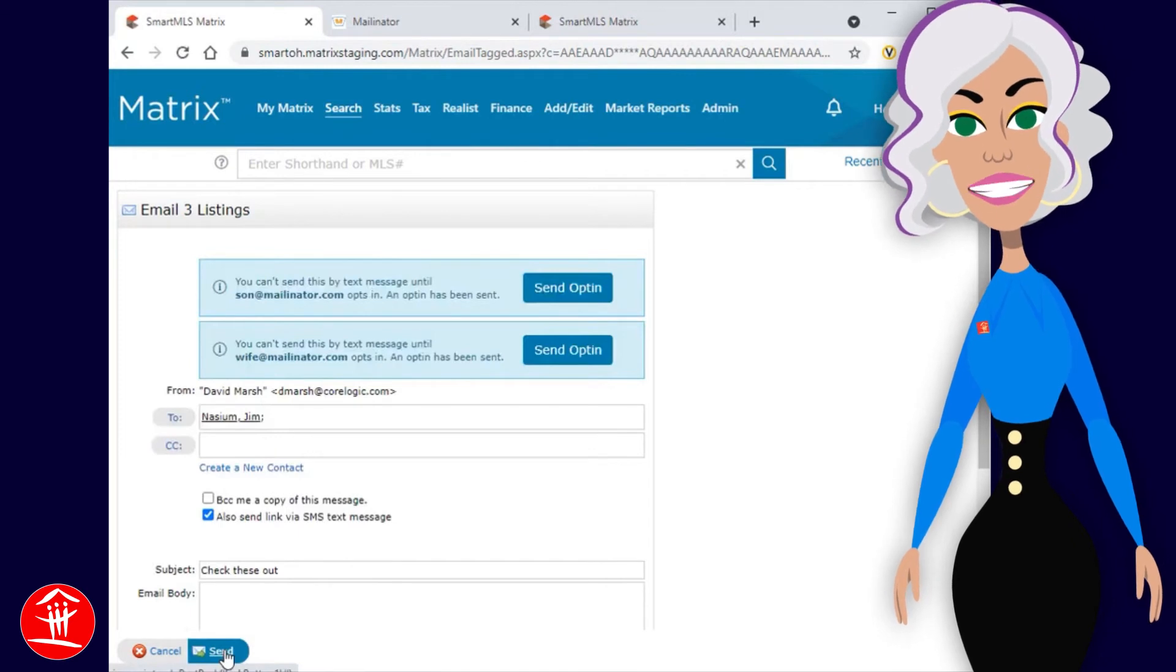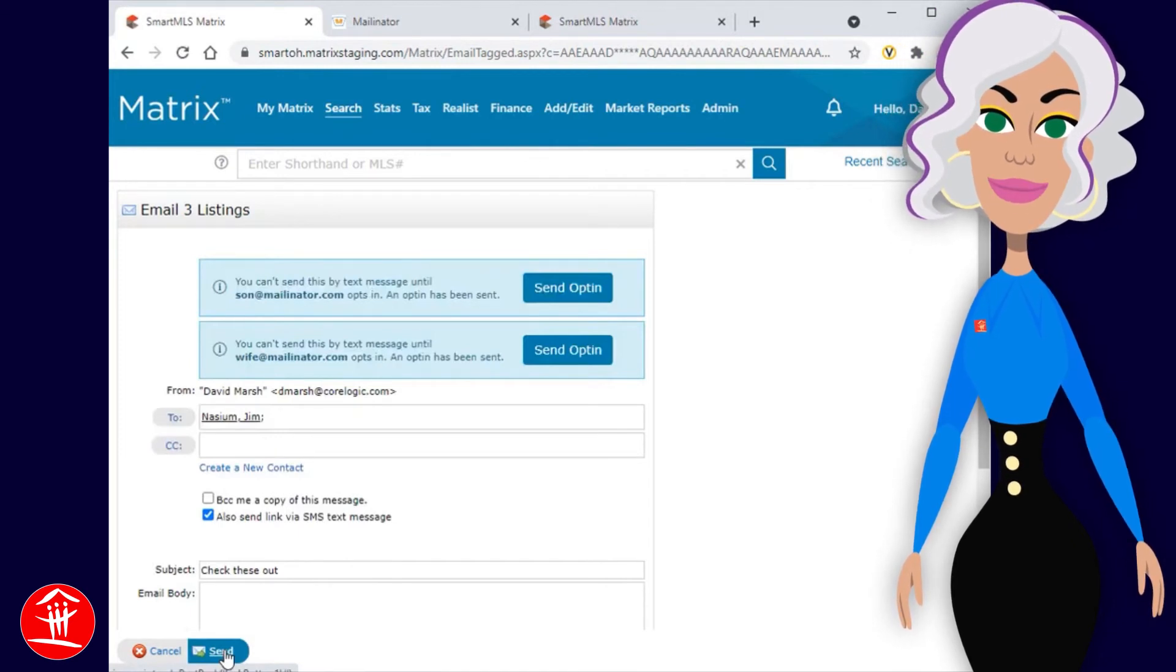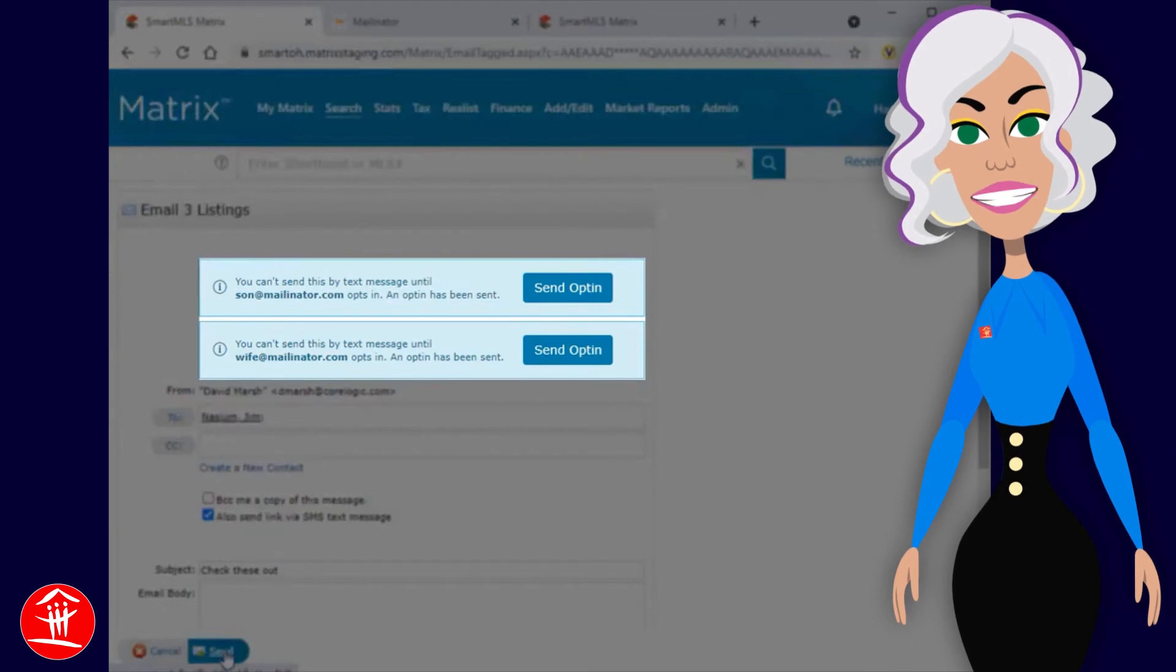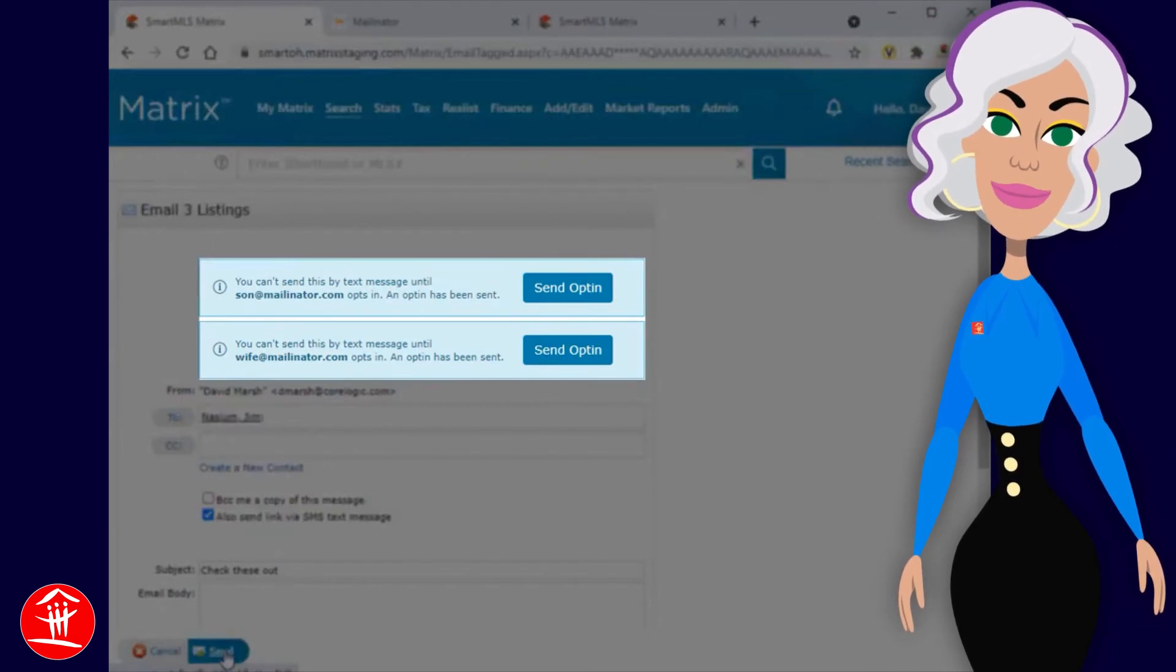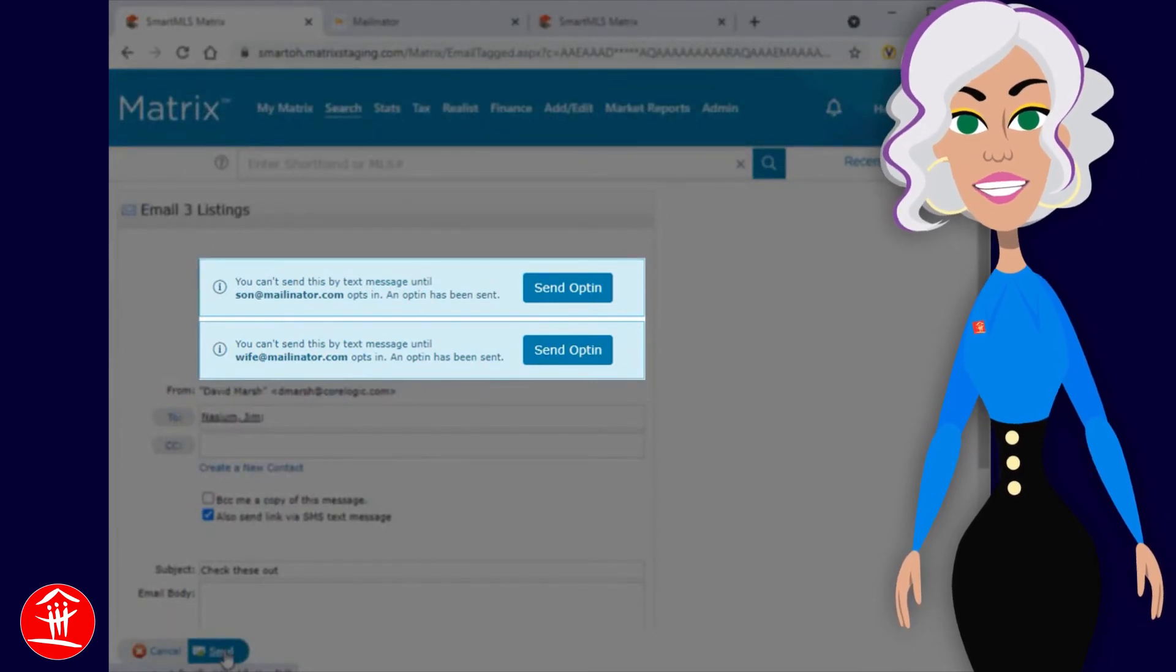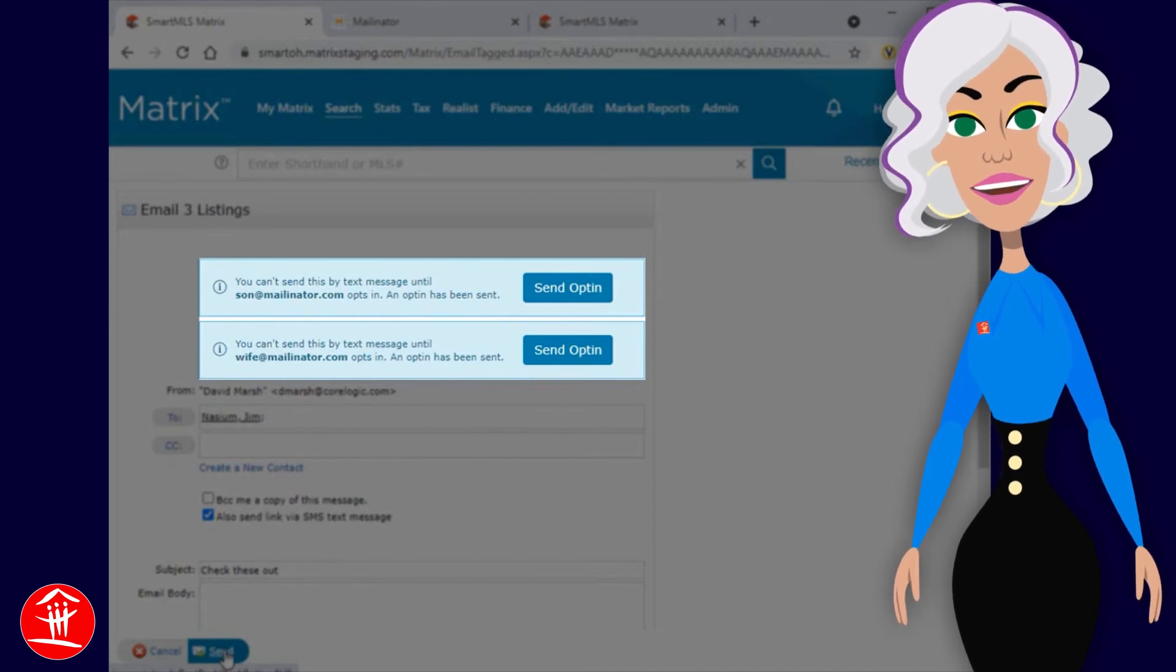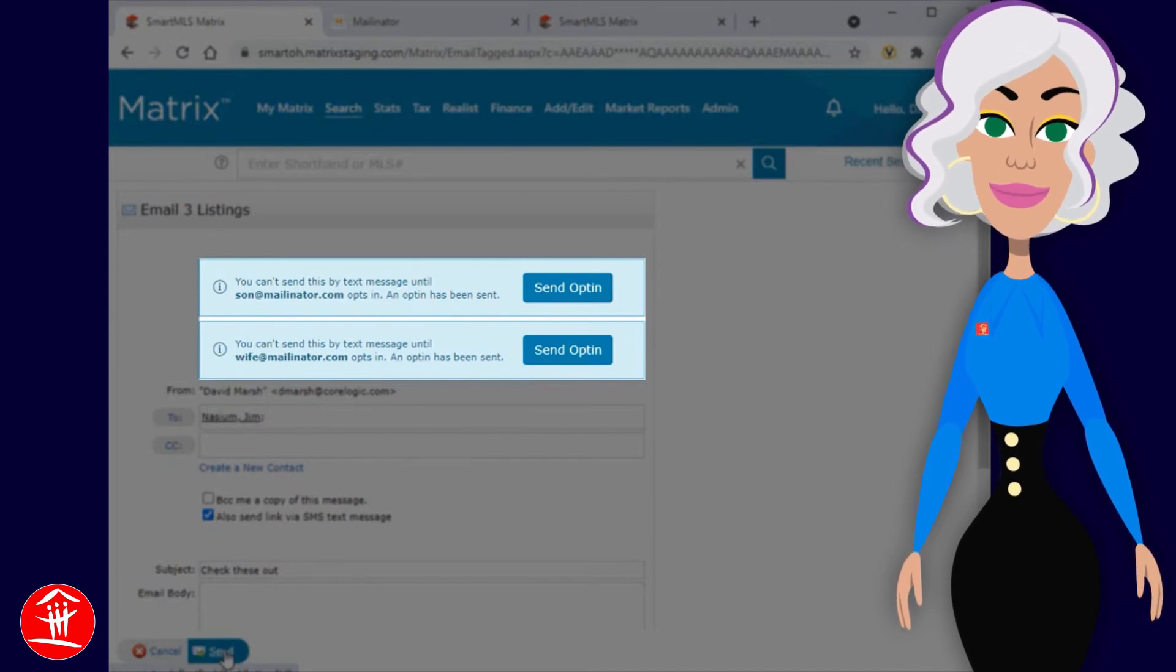Since this contact has additional emails added to their group, each of those recipients will also need to opt-in before anyone is able to receive notification. That's why it's a good idea to send an invite to all contacts and each of their group members as early as possible.